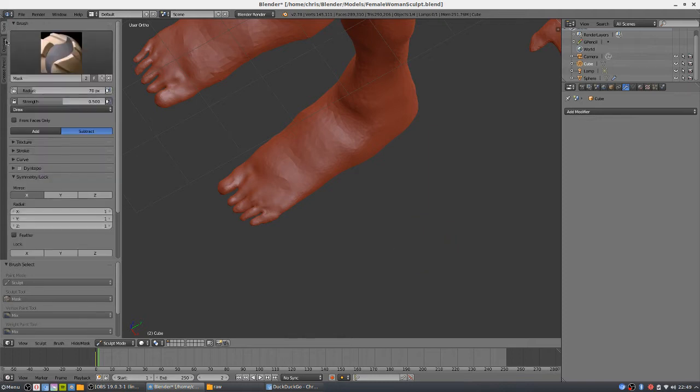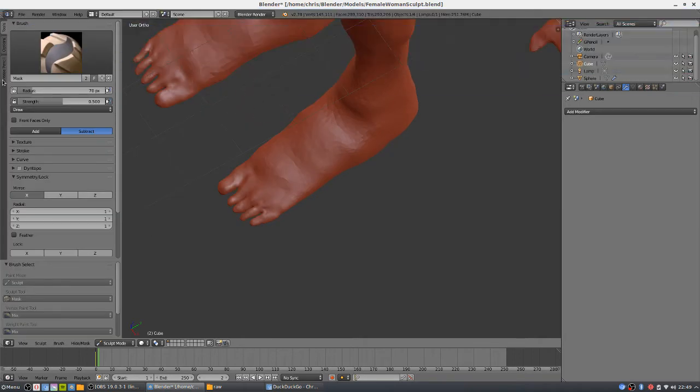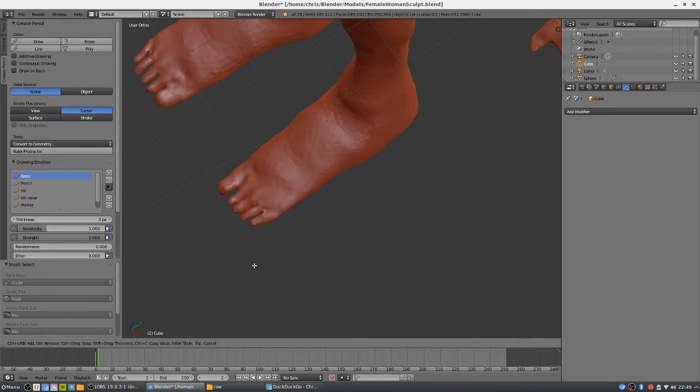In the tools area, which you can toggle on and off by hitting T, you can go down to grease pencil mode. There's a tool down here called ruler/protractor. If we click that, we go into ruler mode. You can see the full controls down here at the bottom of that window.